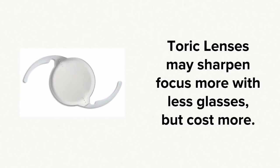Lens implants intended to reduce astigmatism are now available. These are called toric lenses, but they do cost extra dollars, not covered by insurance.